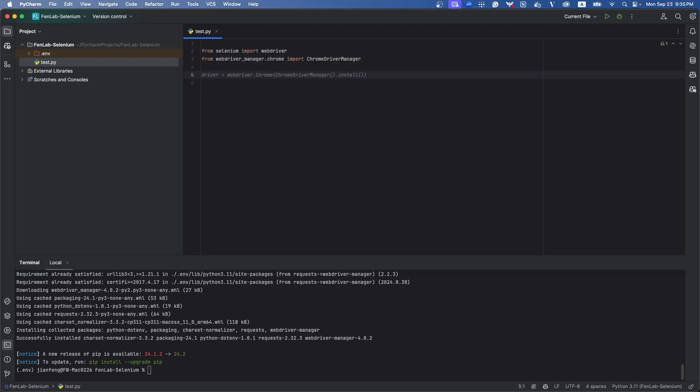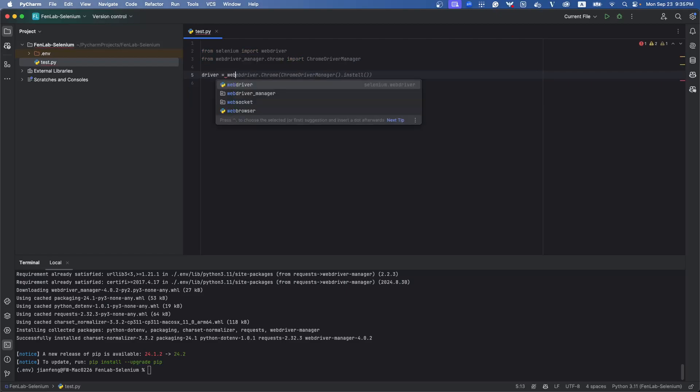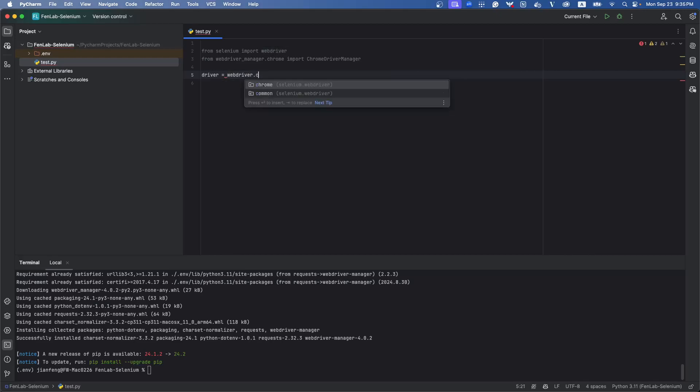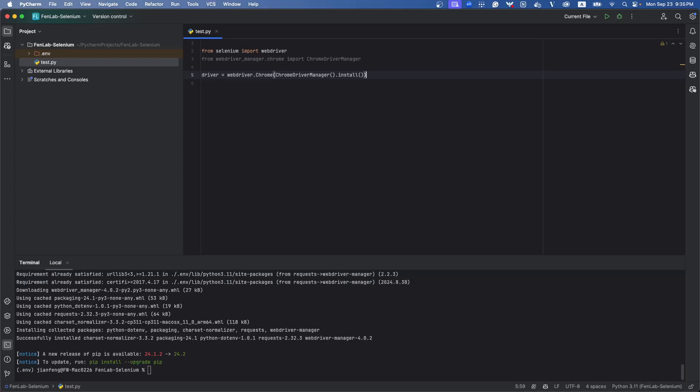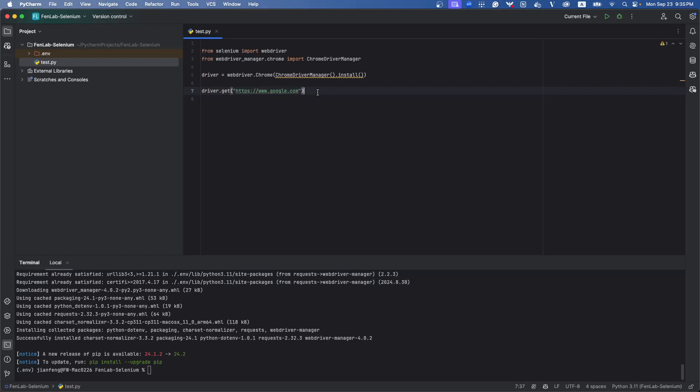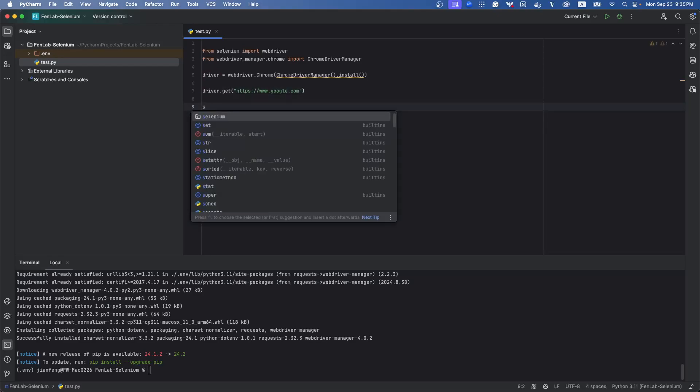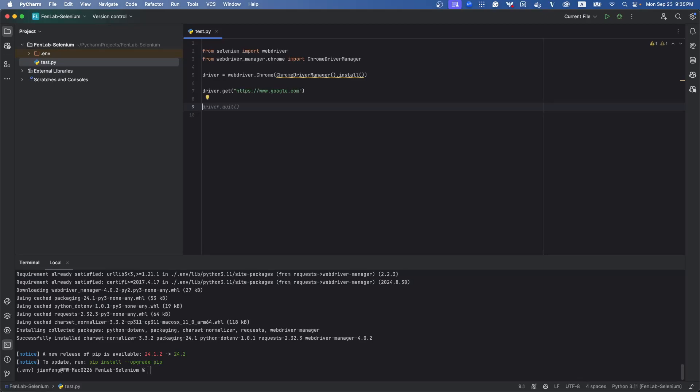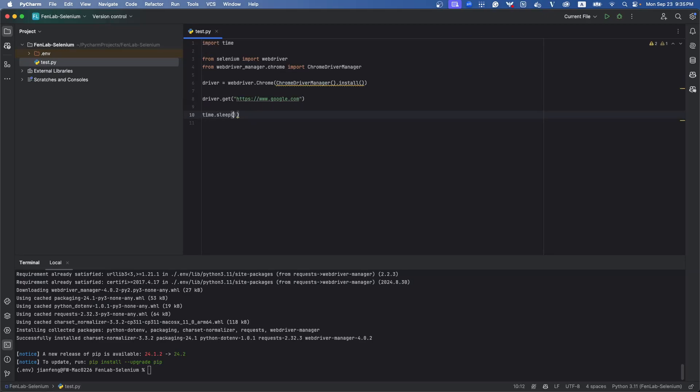And you can set your driver equal to webdriver.Chrome, yeah, ChromeDriverManager install. Now everything is set up, so now let's try to create a very simple test for it. We can define a driver, then driver.get google.com, and then we sleep here for a second to see what happens, 60 seconds, and then we run it.